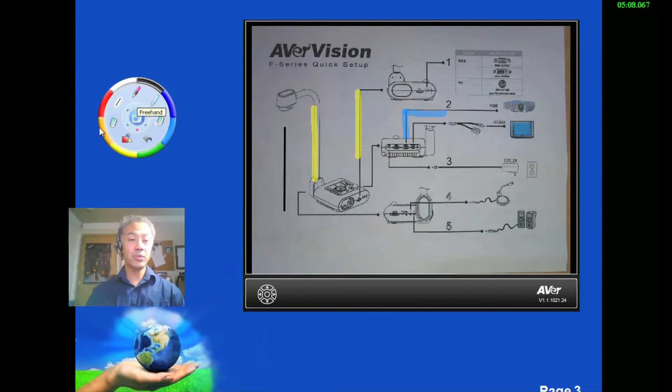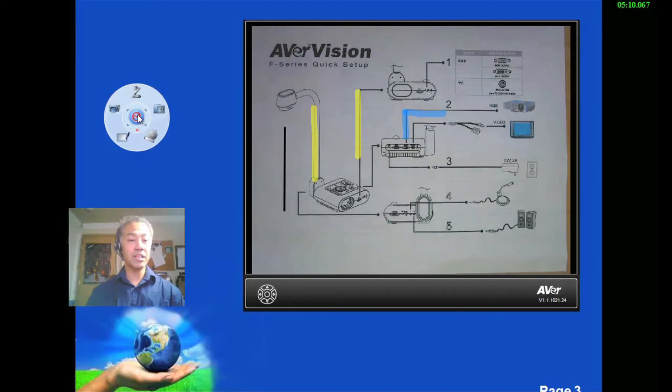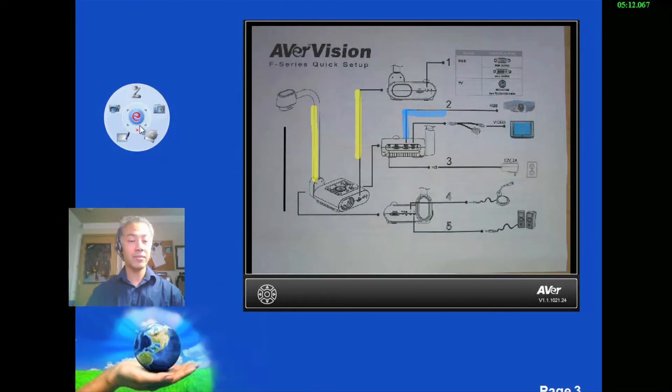All right. So if we want to get back to the home, click in the center and it brings us right back here.